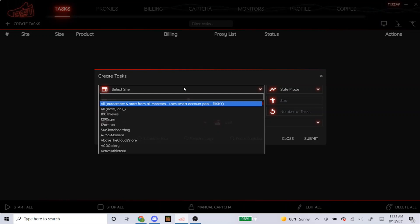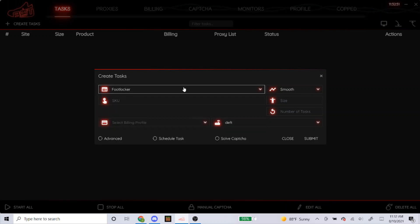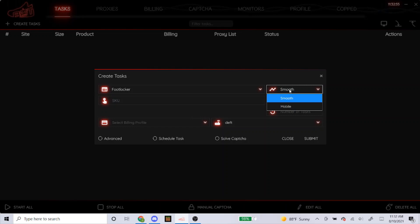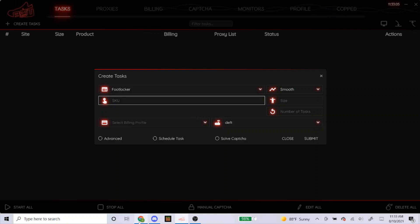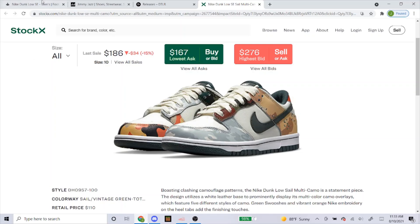I'm going to start off with Foot Locker, especially for these dunk lows — especially when it's super profitable like that. This should be pretty limited, so it's going to be a hard job. Just try your best; if you don't get it, it's normal. But anyways, let's get into the setup — always have this on smooth. And for the Foot Locker SKU, here's how you get it.